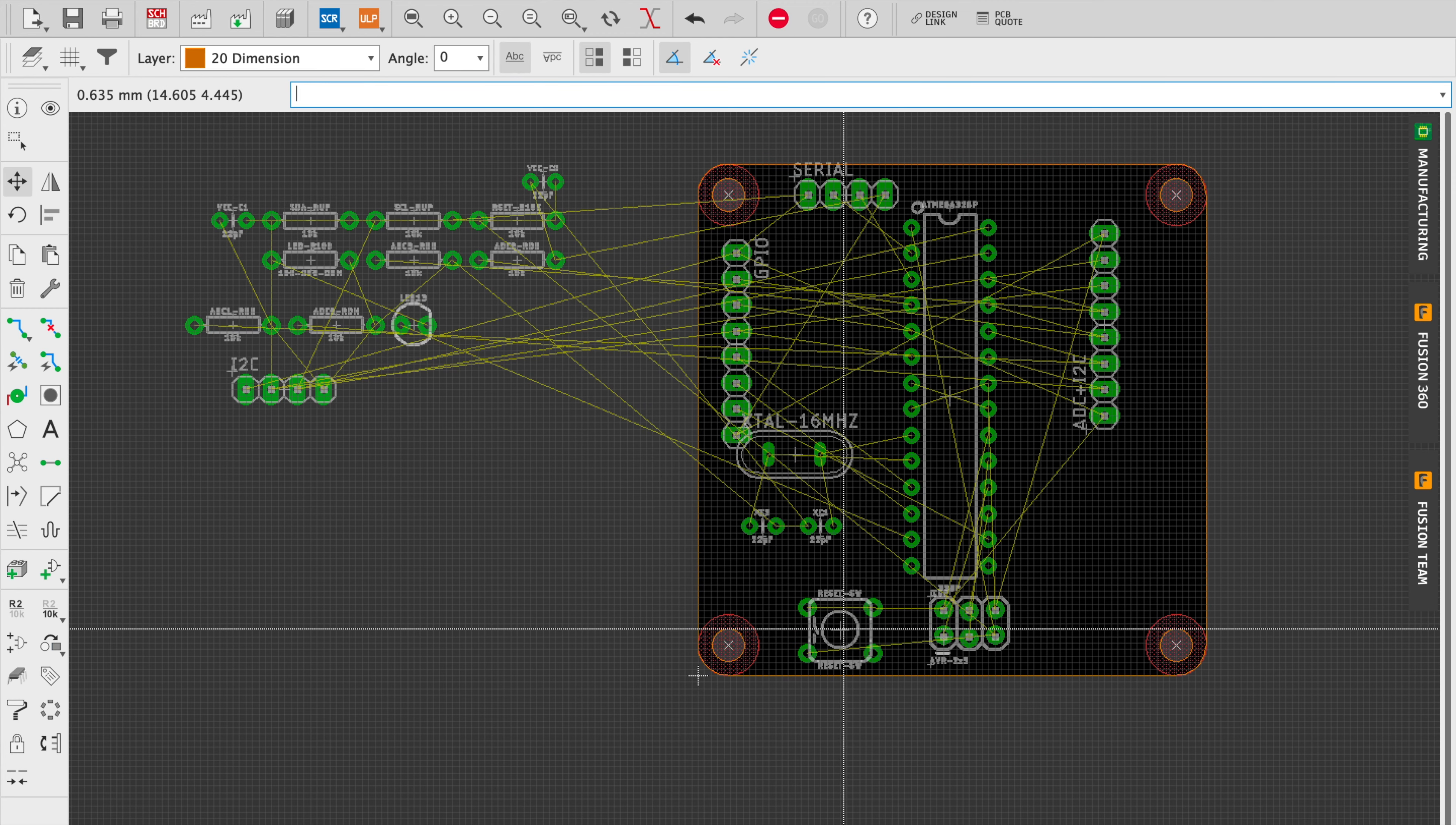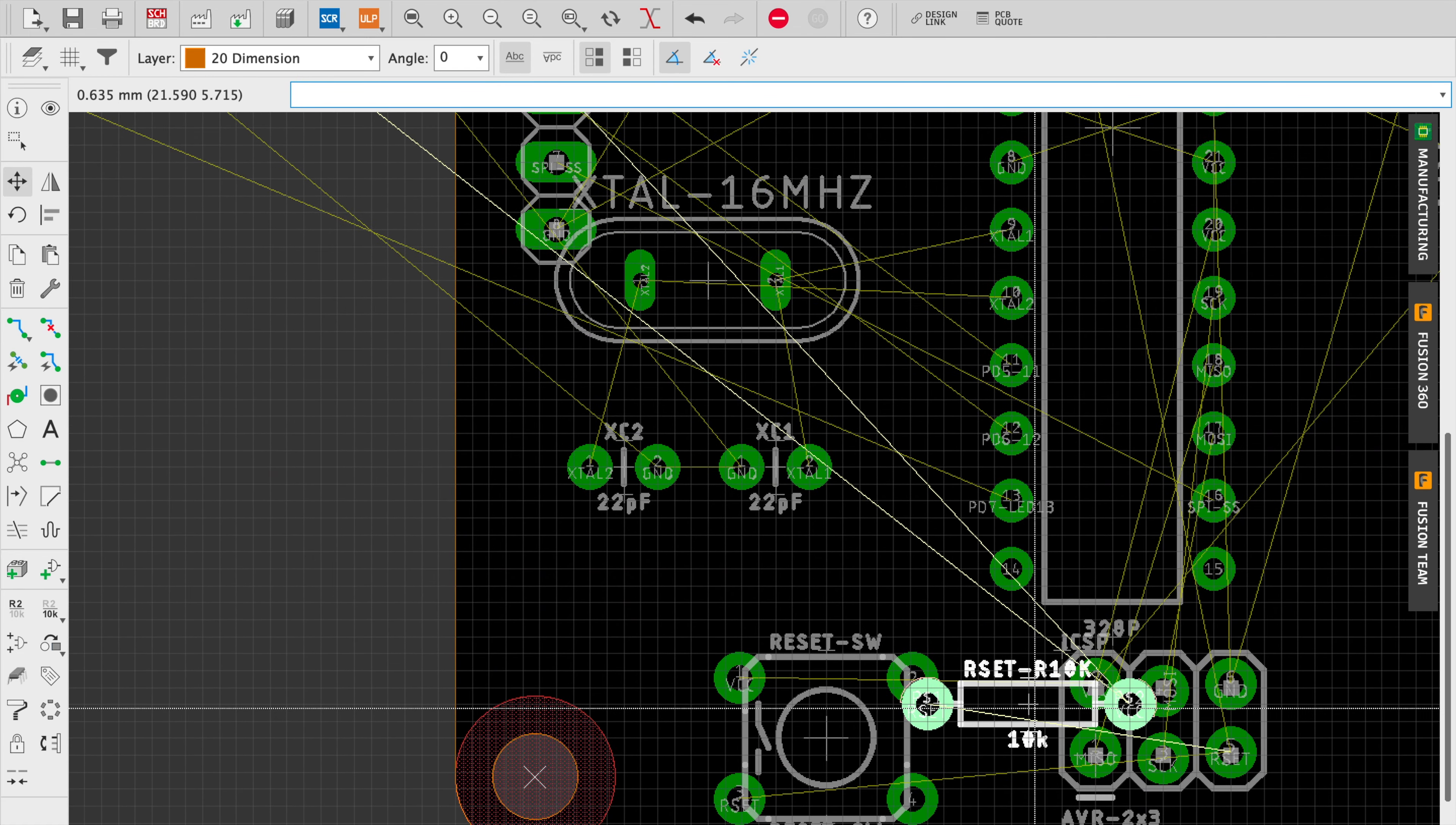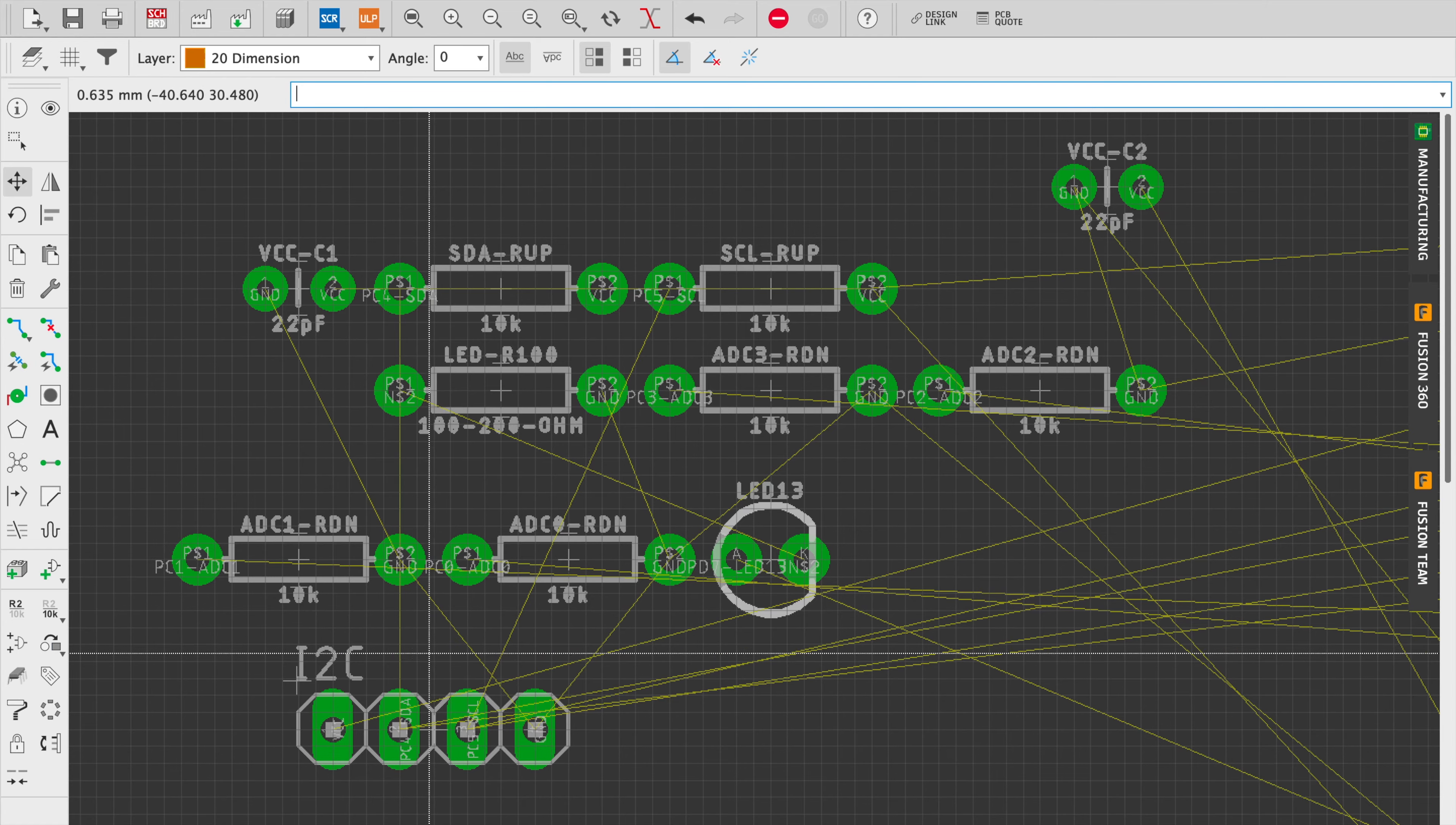If you're shipping it off to a fab house like Oshpark or Dirty PCB, then honestly you can have 500 vias and no one's really going to care too much about it. It's all just going to be handled by the machines.